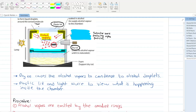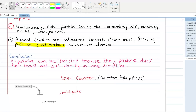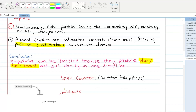You can see these paths of condensation on the black plates. If the source is emitting alpha particles, you will have thick, short tracks that curl in one direction. This is your cloud chamber experiment.